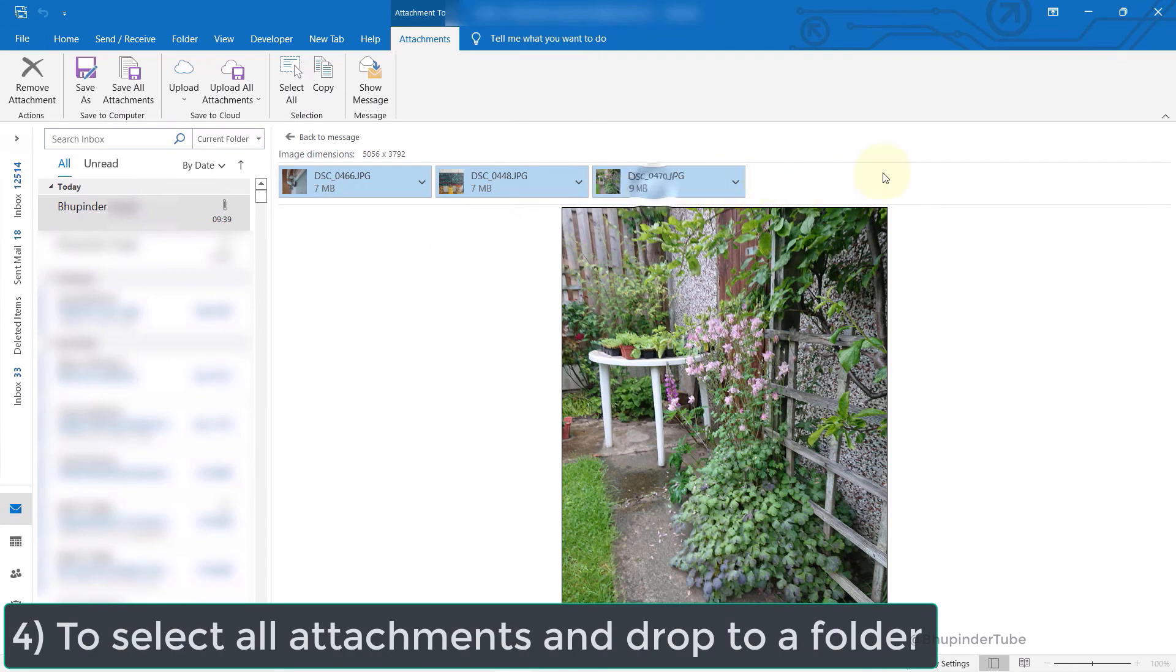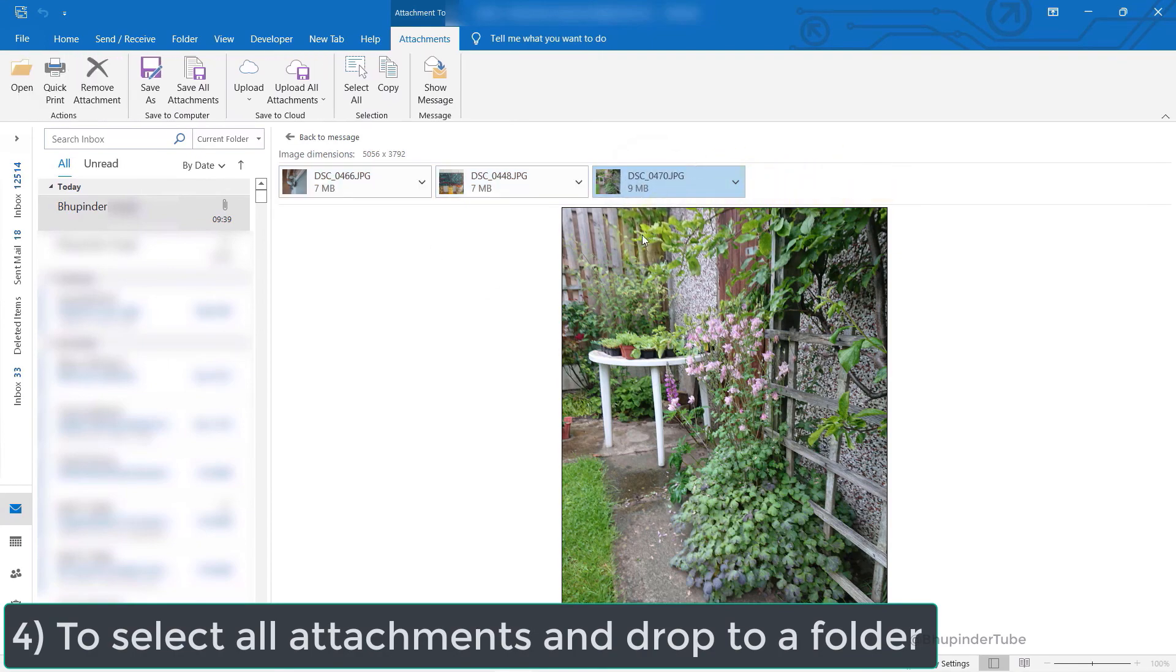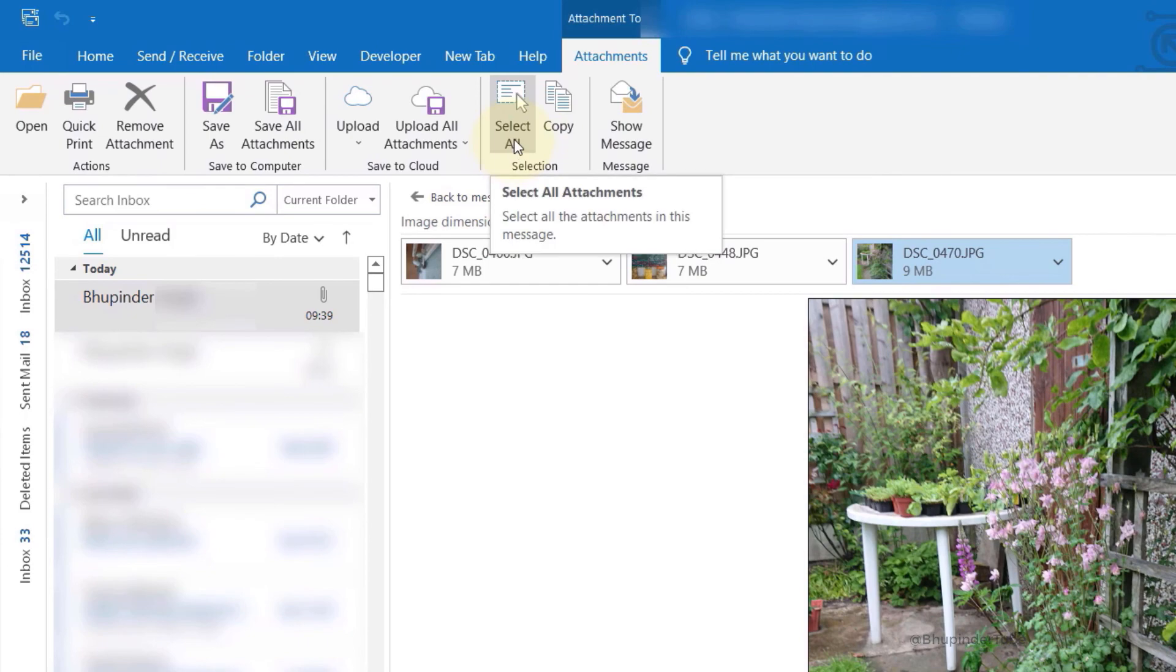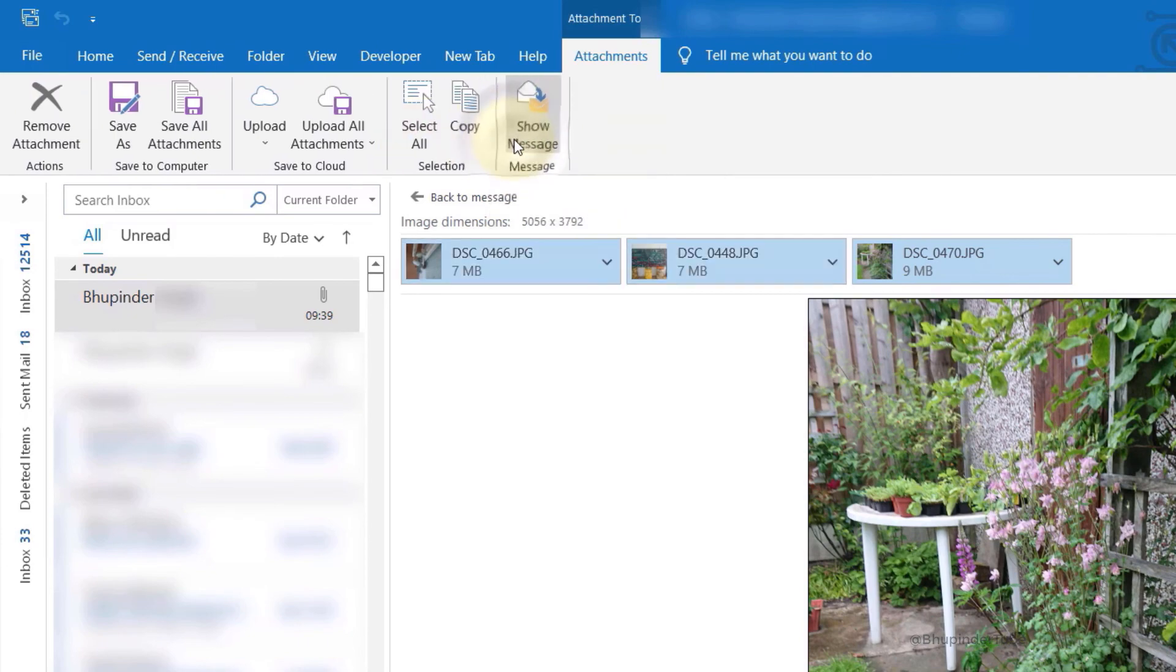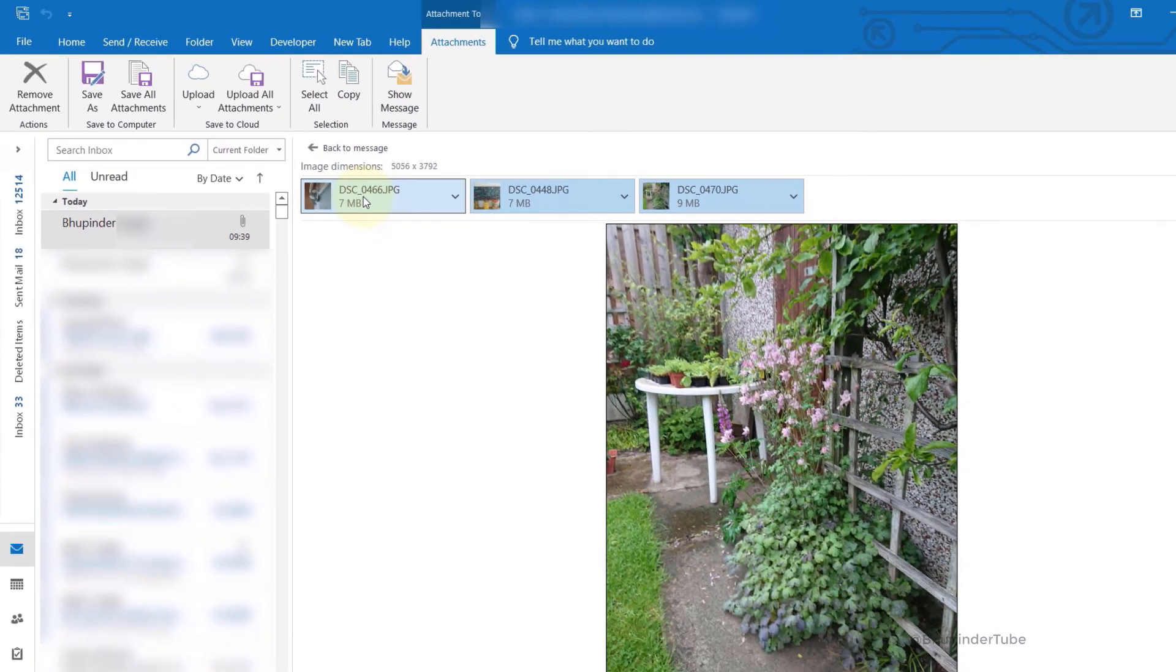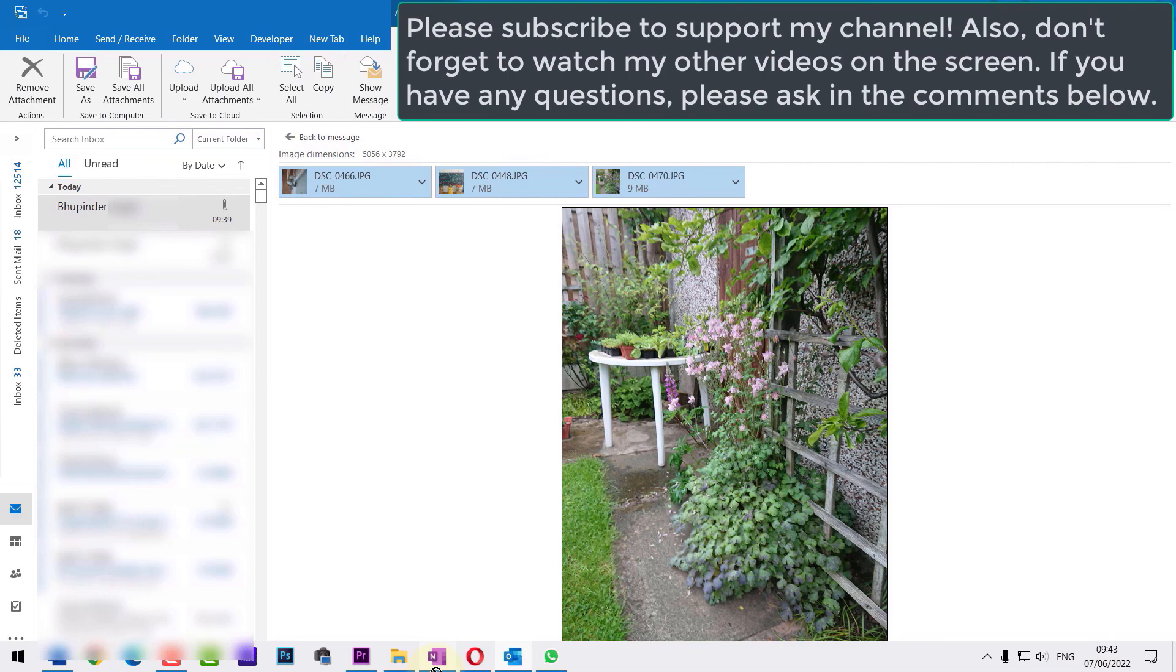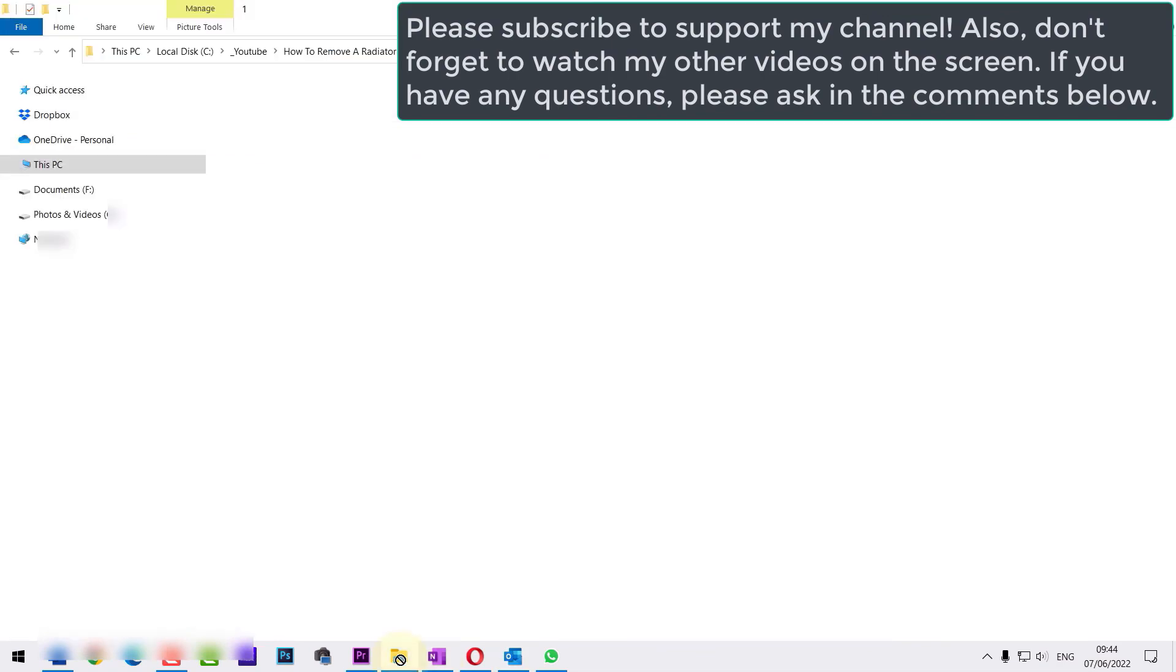Once again, if you select any of the attachments, a quicker way to select all is by using the select all tool. Then you can easily drag and drop them to save them to any folder you want.